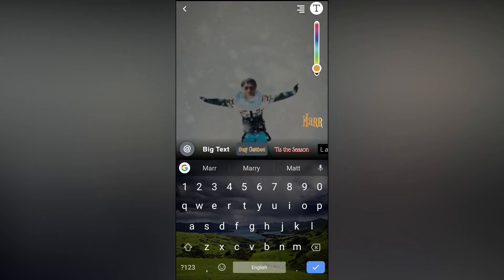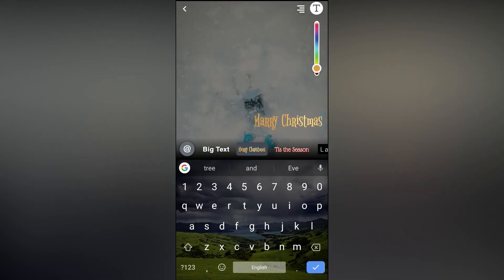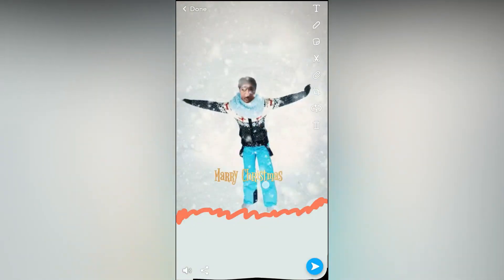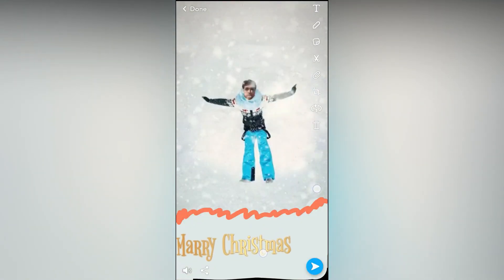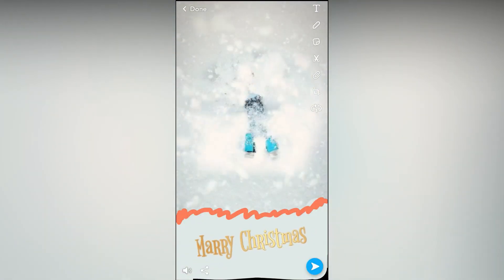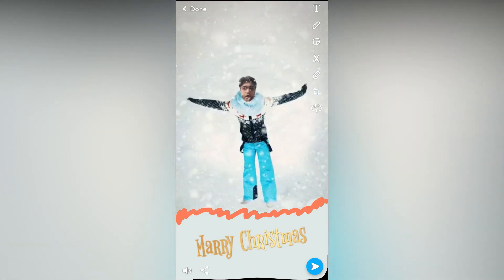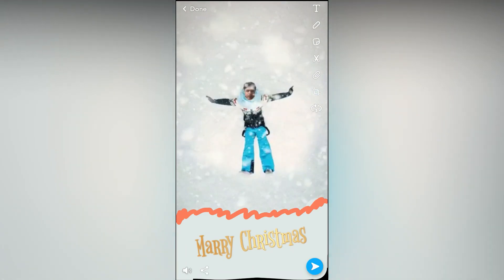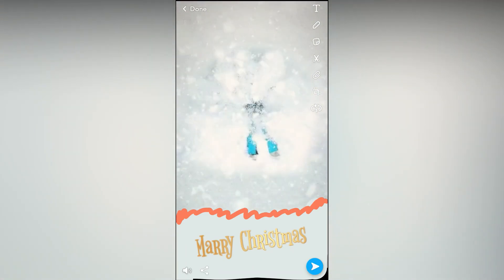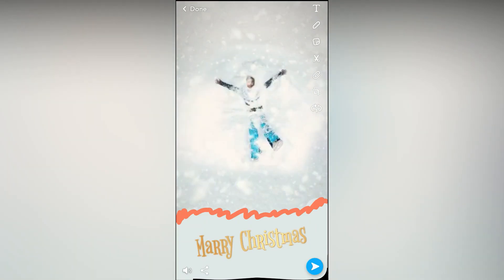Merry Christmas. You can choose different text. Once you are done, place it. Likewise, you can edit the text in cameos. Thanks for watching the video guys — see you in the next video, and Merry Christmas guys.